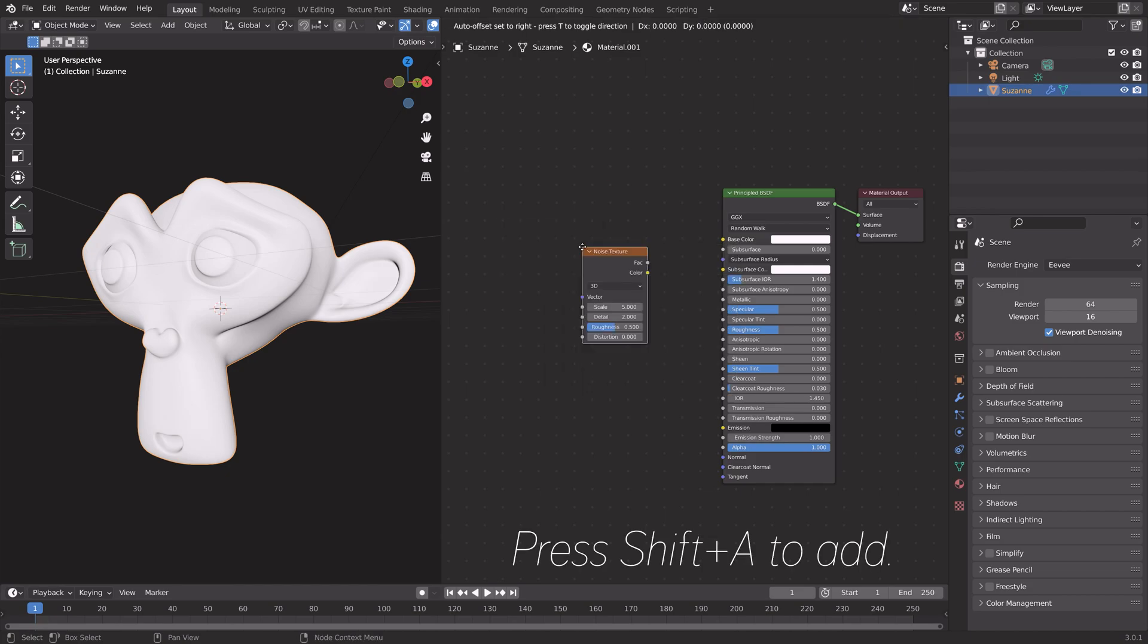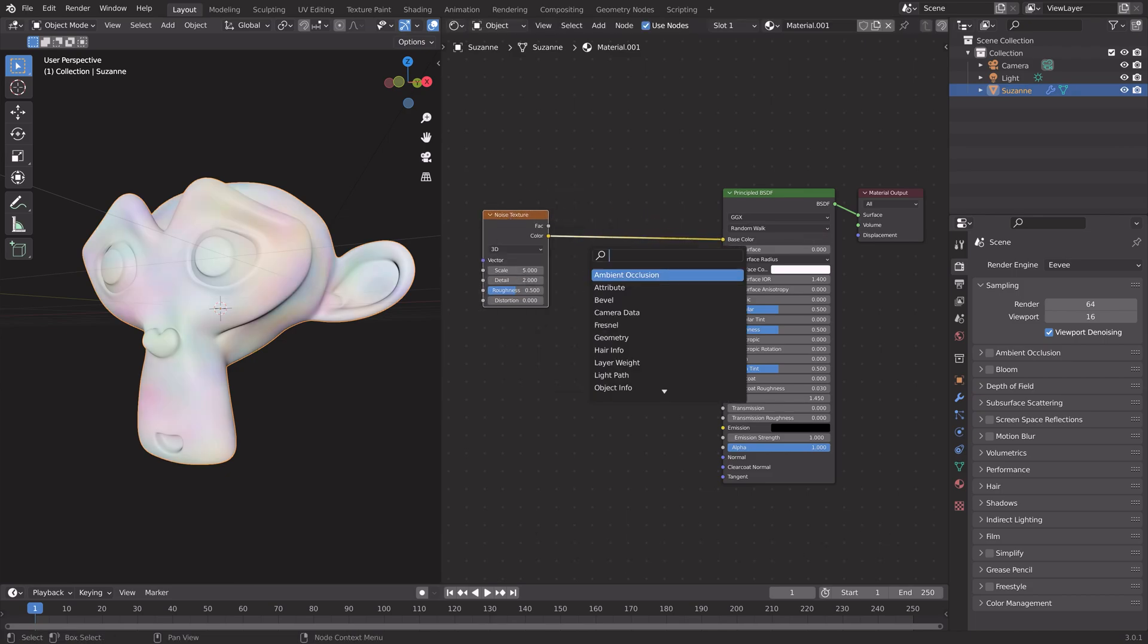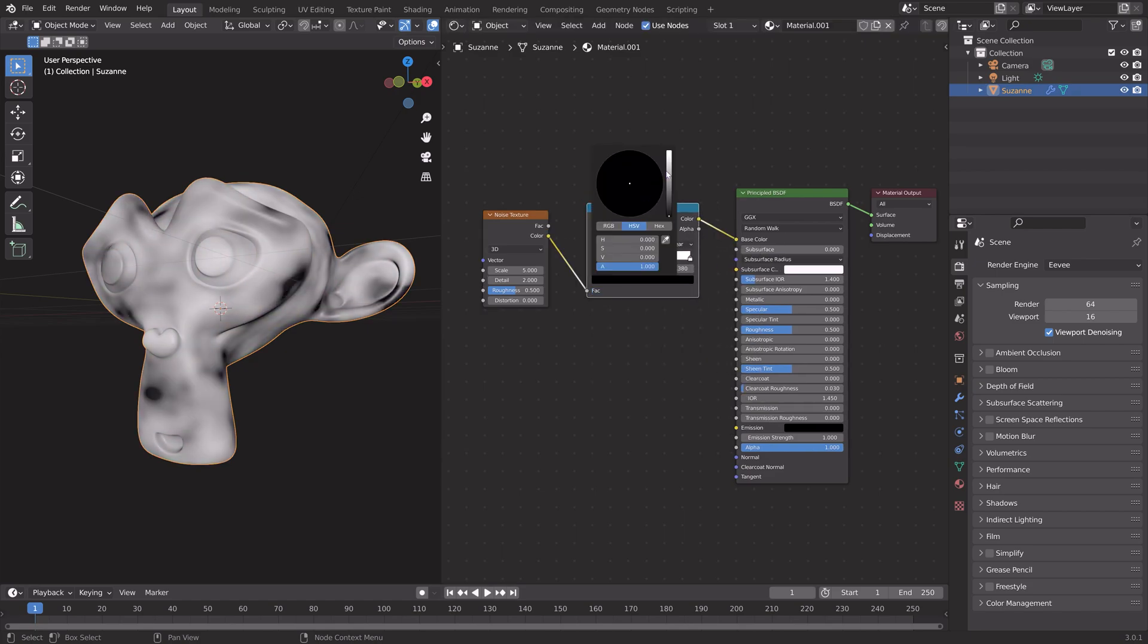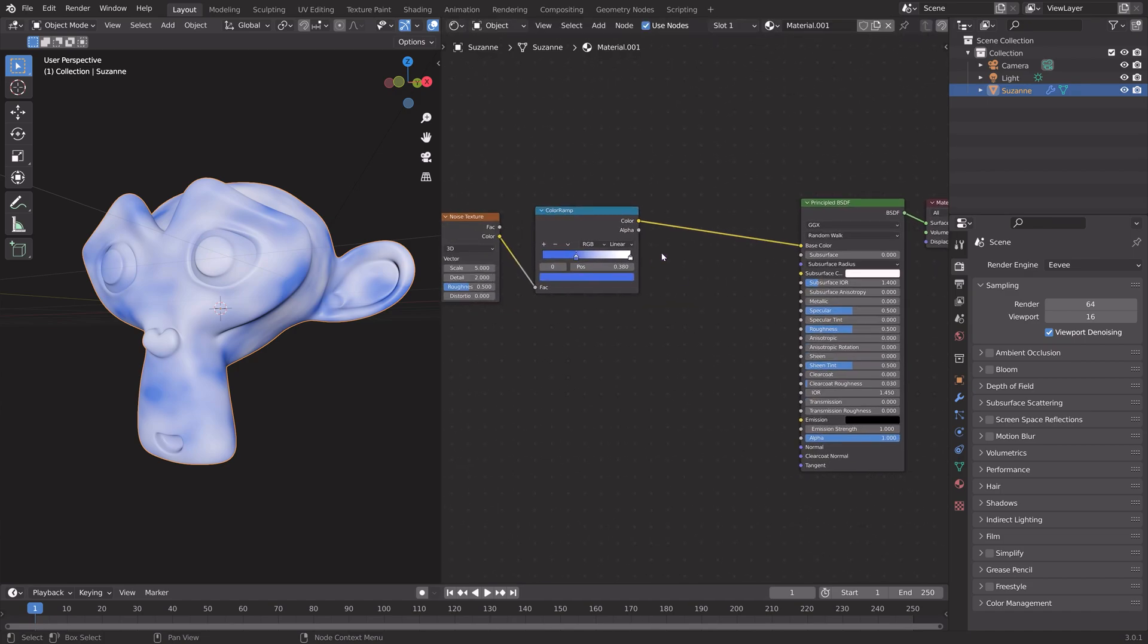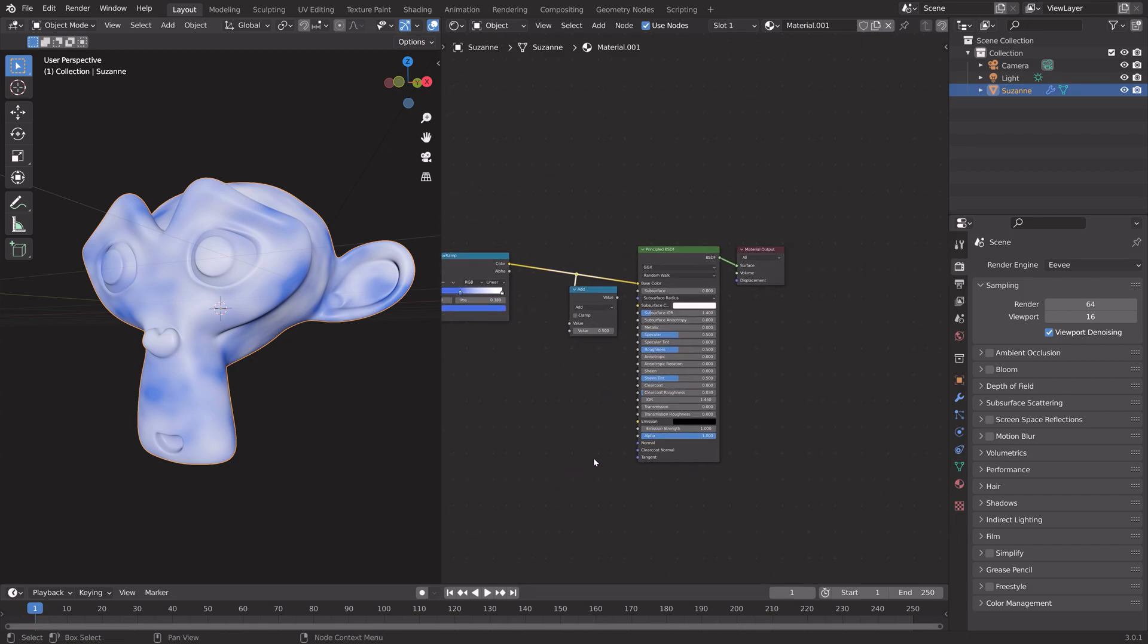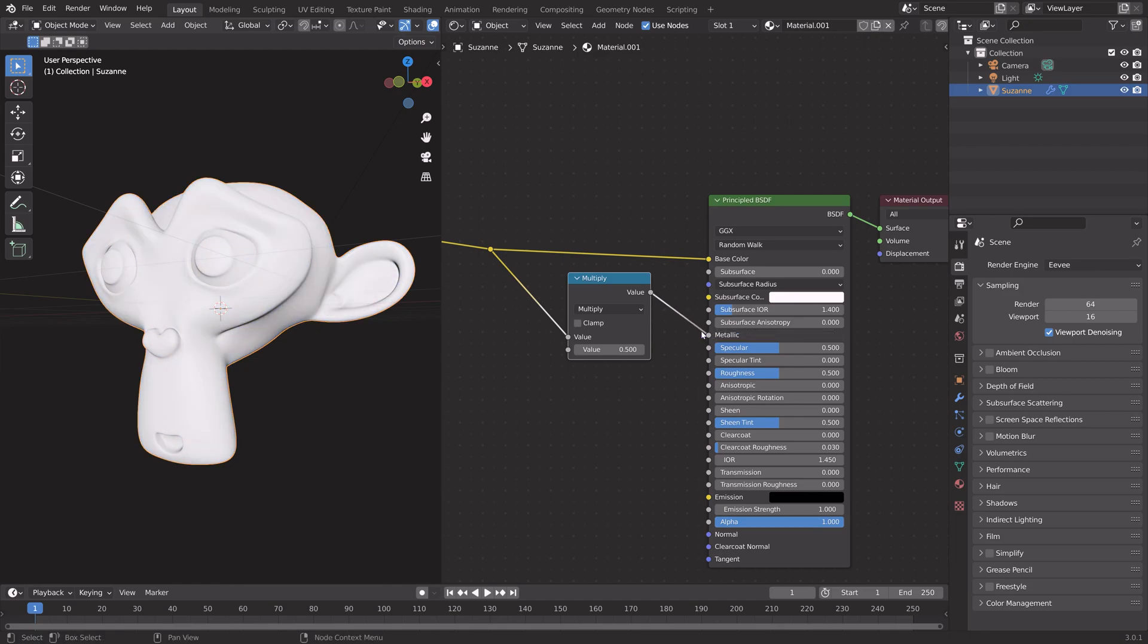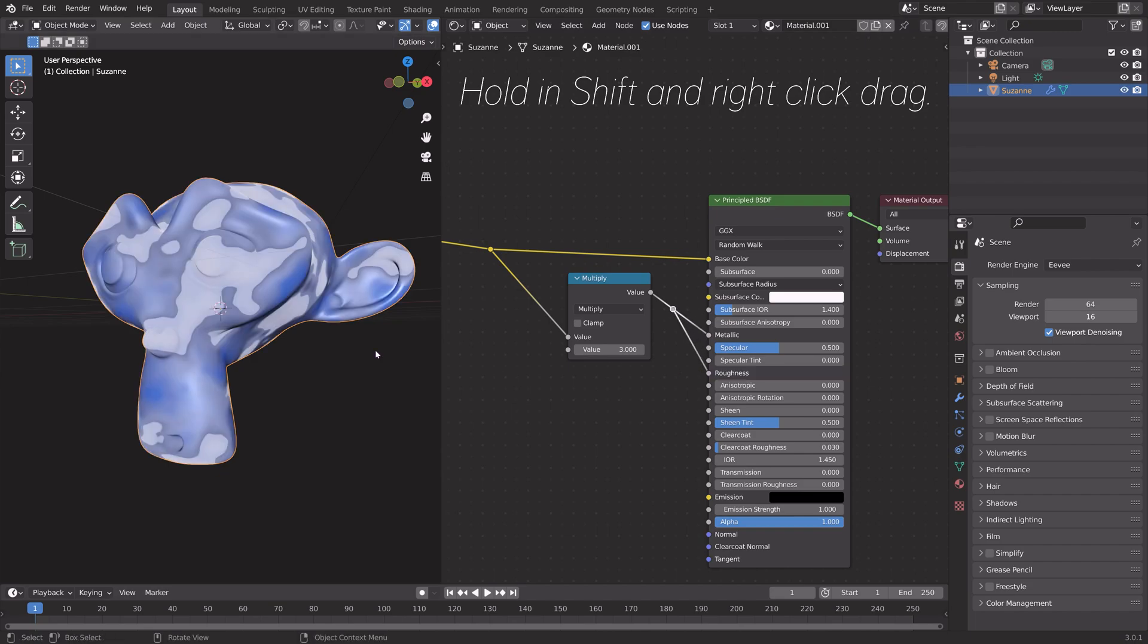Let me just set up two nodes before I show you the first trick. Let's connect the noise texture to a color, and then I'm going to add a color ramp. From this color ramp, we can create a new connection by holding in Shift and right-click drag, and then we can connect that one to another node as well. By holding in Shift and right-click dragging, you can very easily tidy up your node setup in Blender.